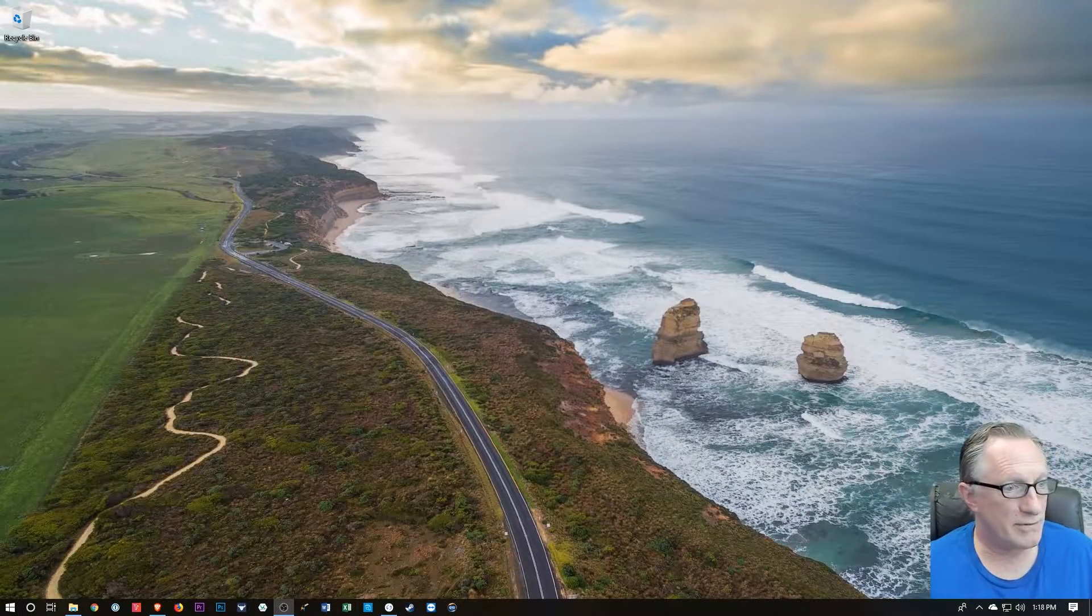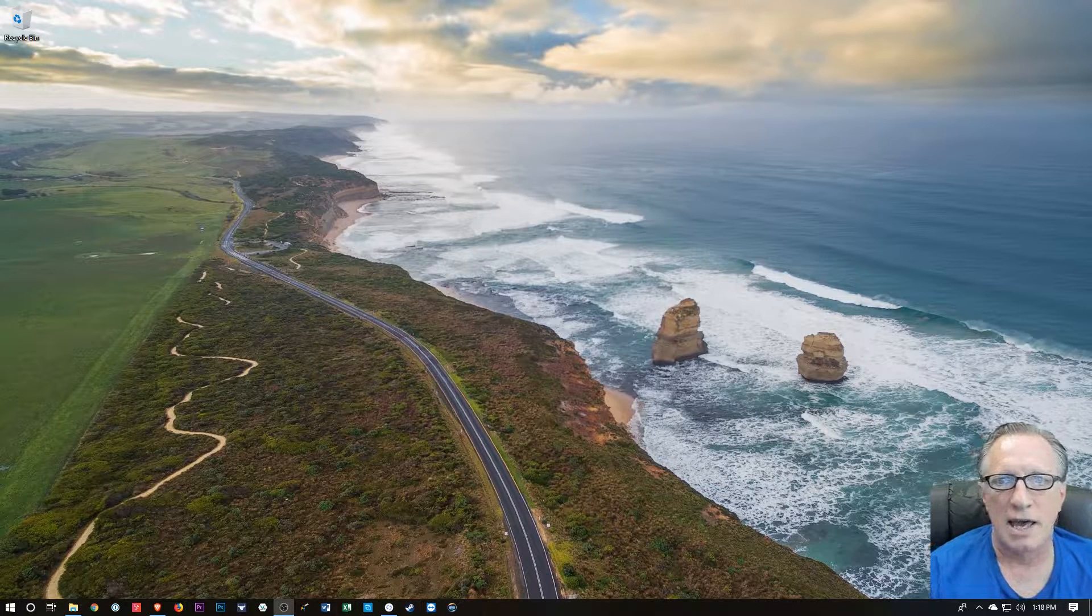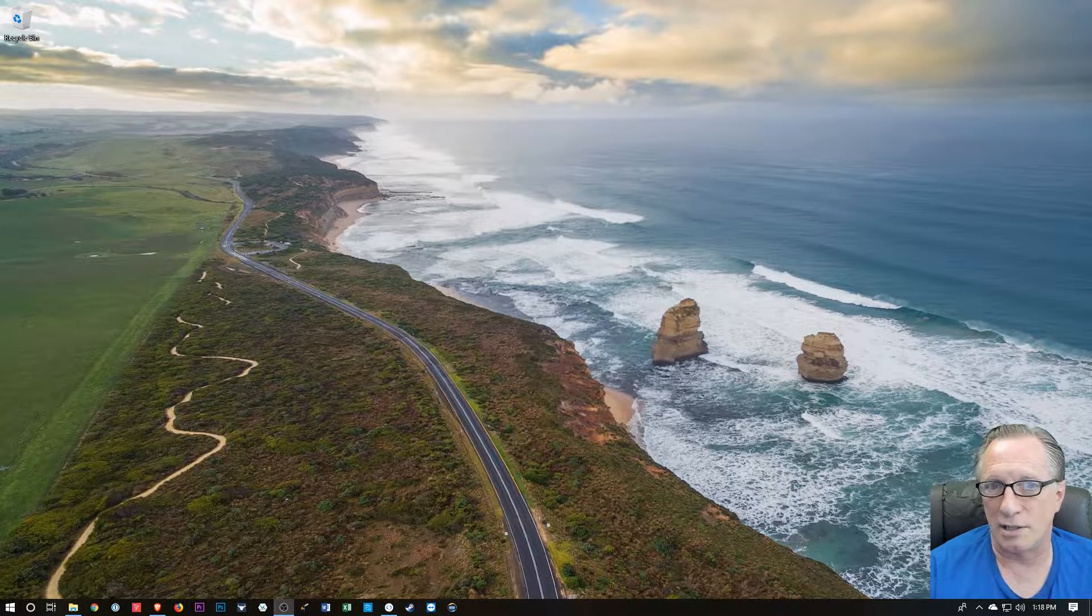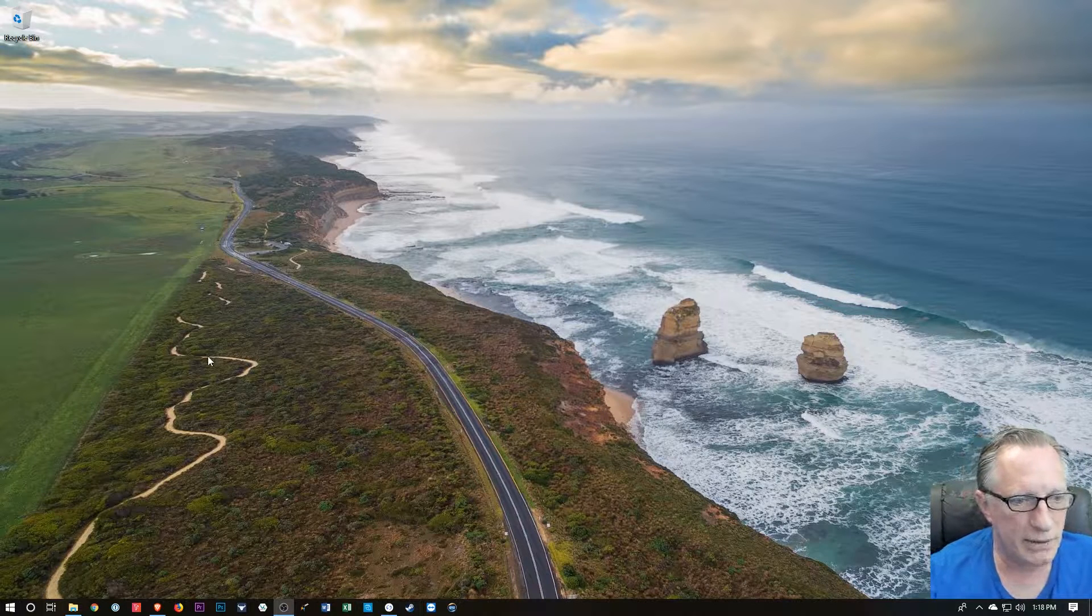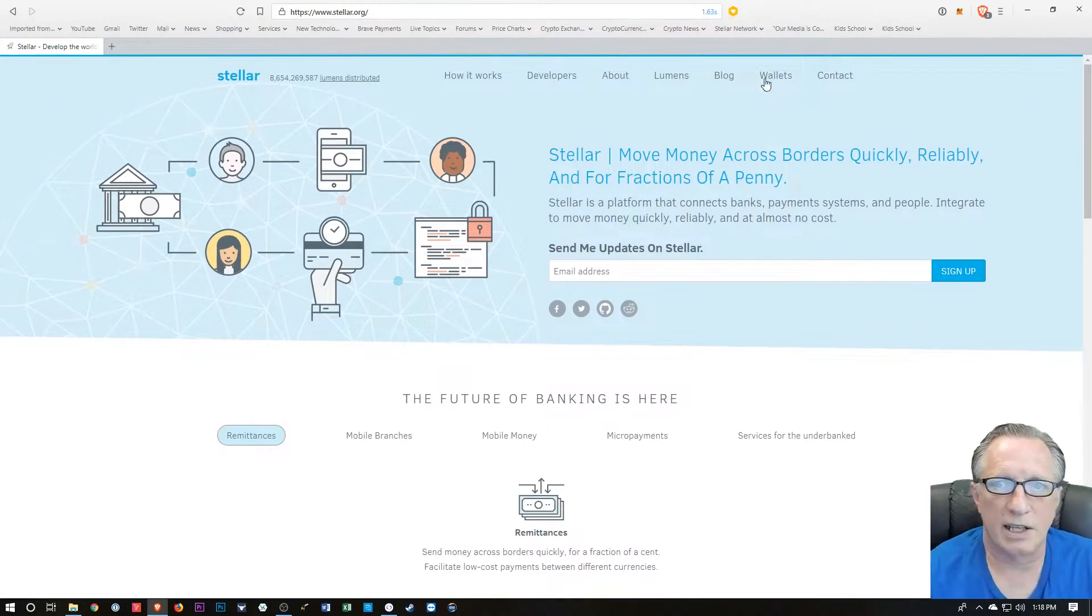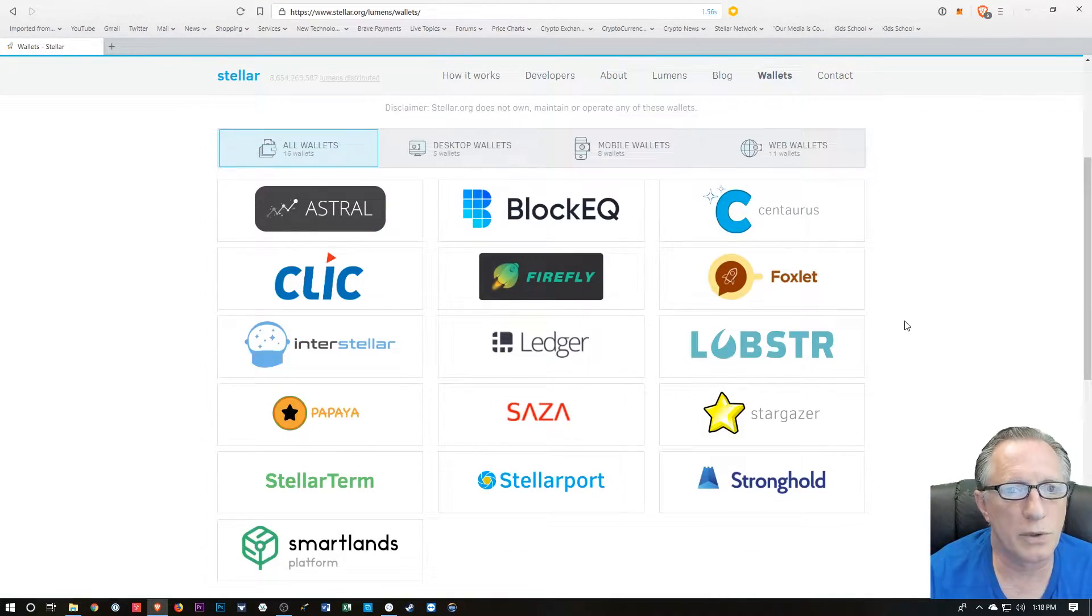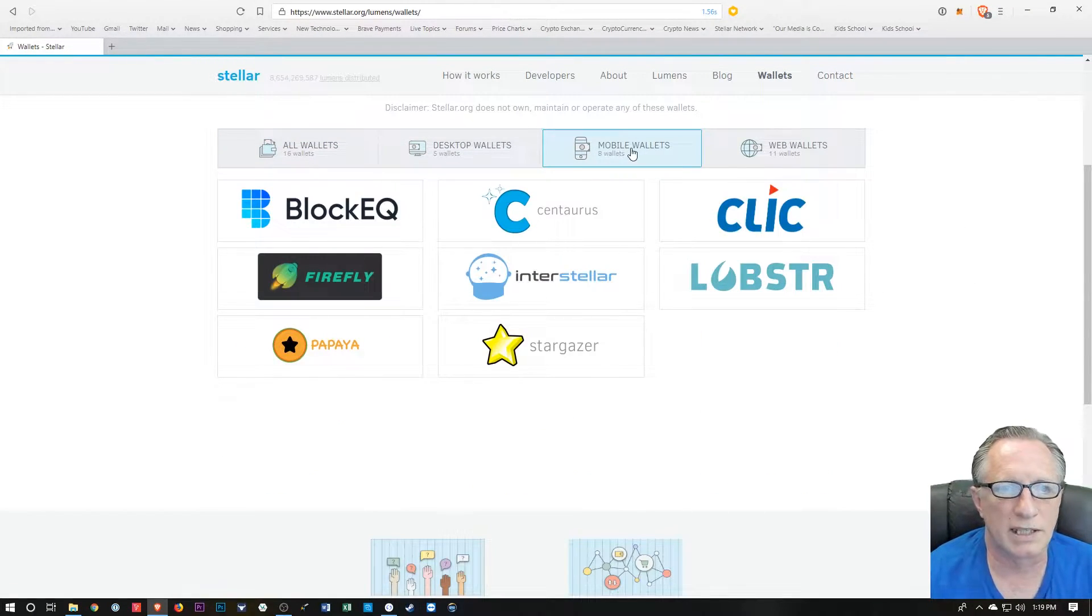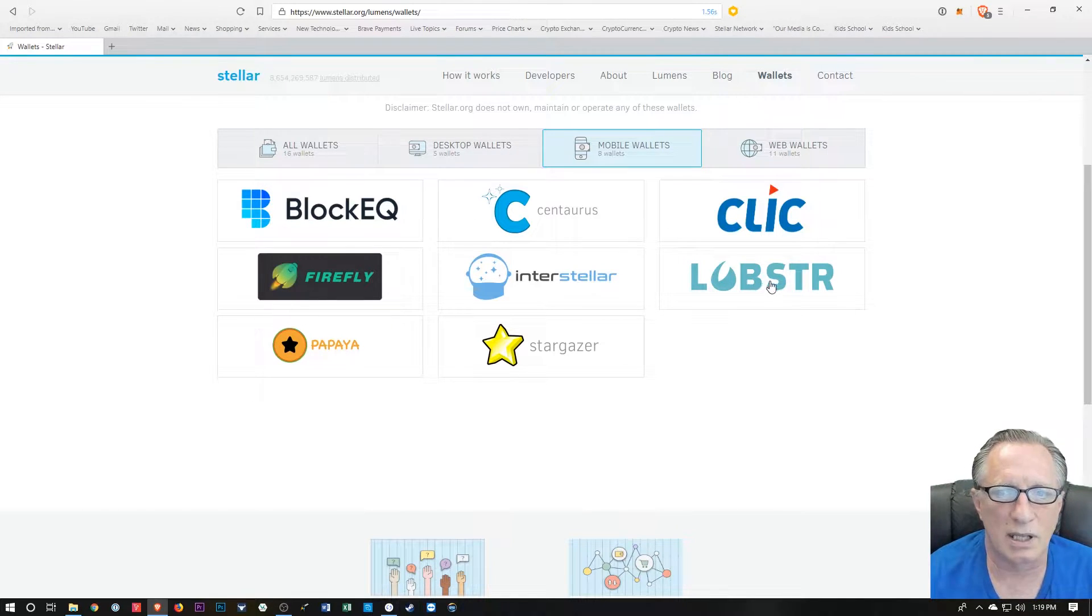All right, so I've done a lot of Stellar videos on how to buy and sell Stellar Lumens, and shown you several wallets that you can use. So I noticed that there are some mobile solutions, so I thought I would show you how to set one up and play around with it a little bit, transfer some tokens. If we go over to the Stellar website and we go to wallets, you can see there's quite a few wallets that are available, and we can sort of narrow them down over here by going to mobile wallets. There are quite a few mobile wallets that are available for Stellar, and I'm going to use the Lobster wallet today.